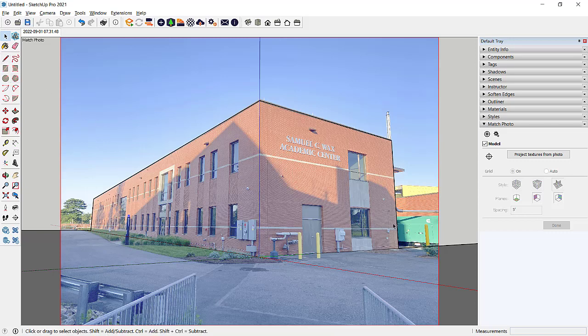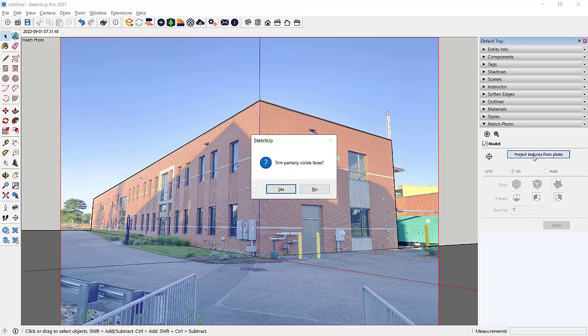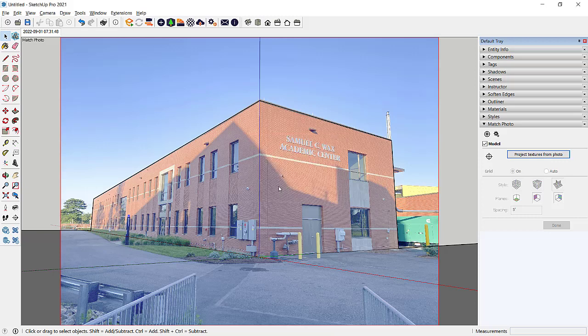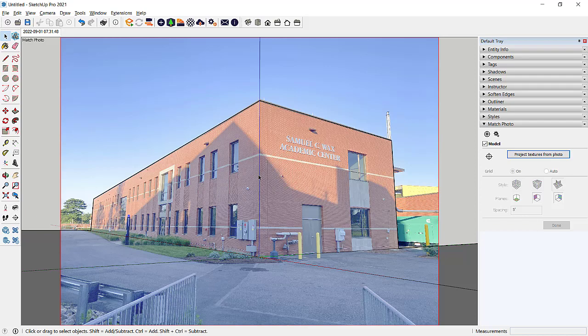Now that I have it all set up, there's a button called project textures from photo. So I'm going to click it. It's going to trim anything that's partially visible. So some of my rectangles are bigger than the image. It's going to trim those right off. And it may give me another error message or message, progress message. But basically, that's it.